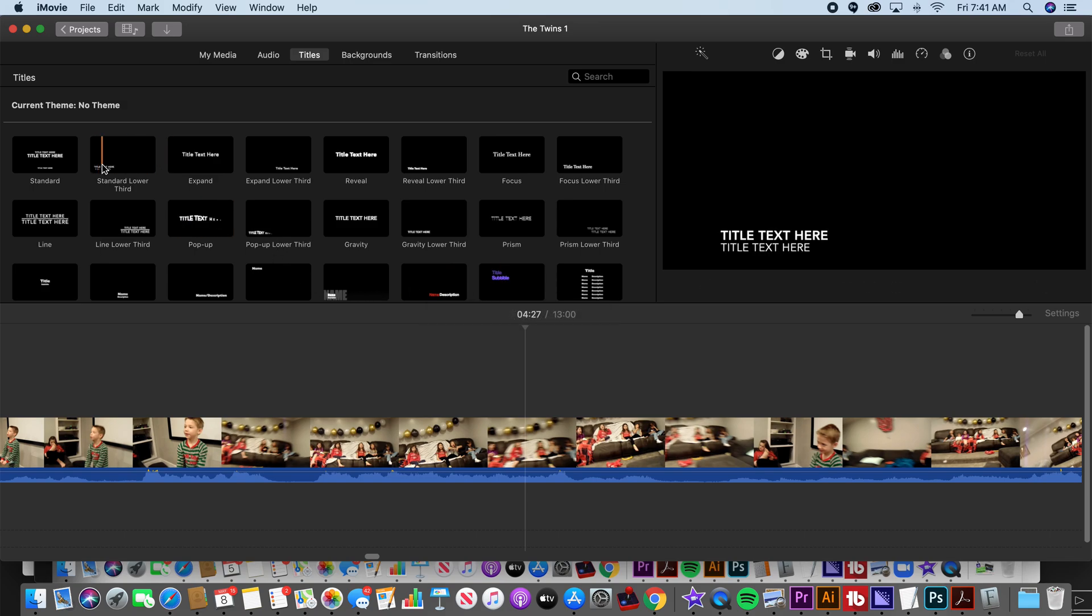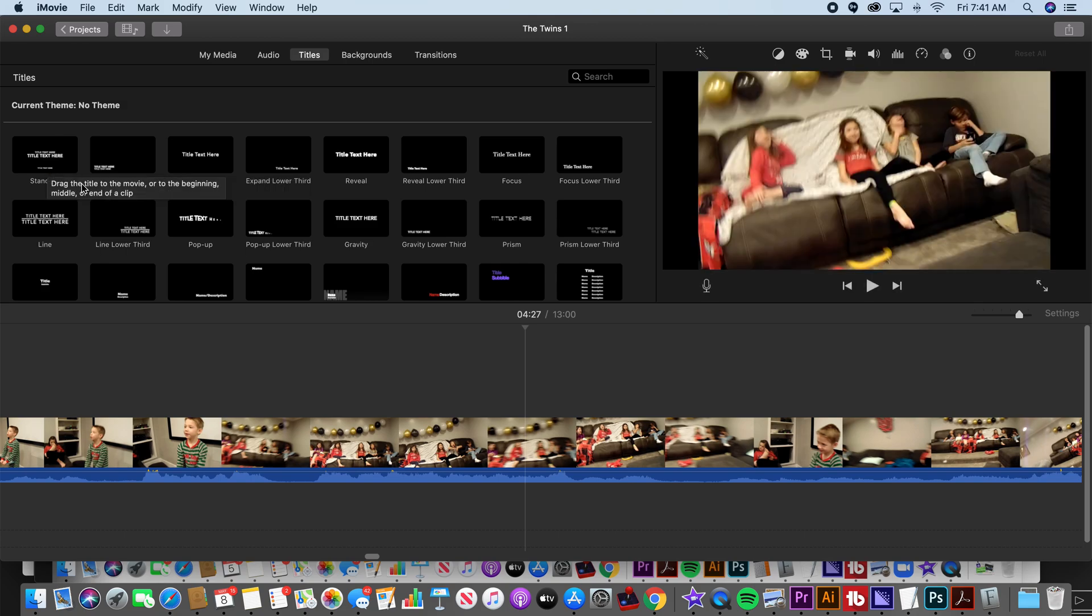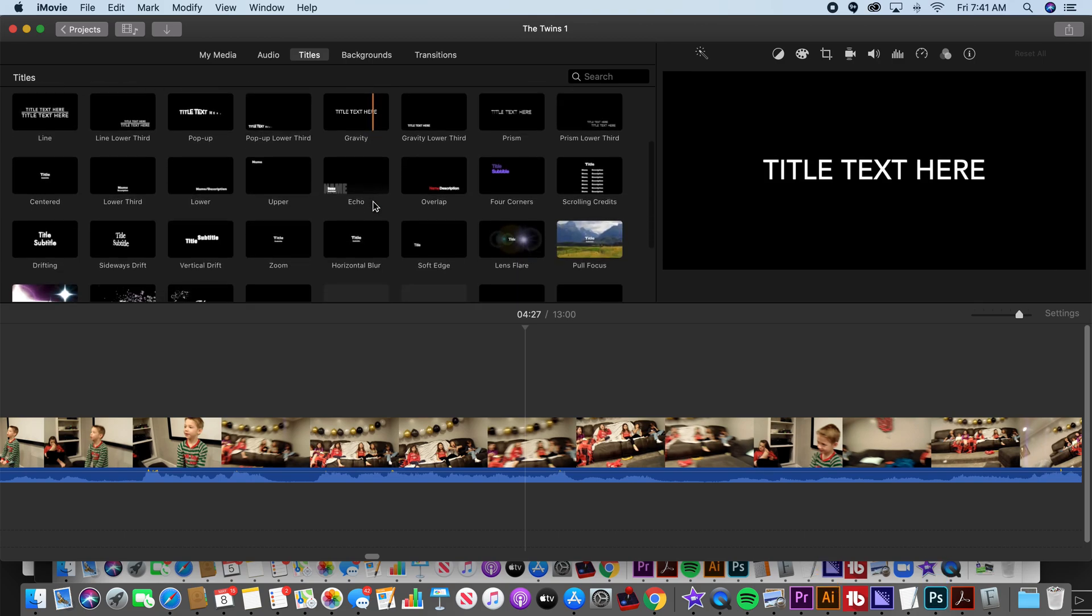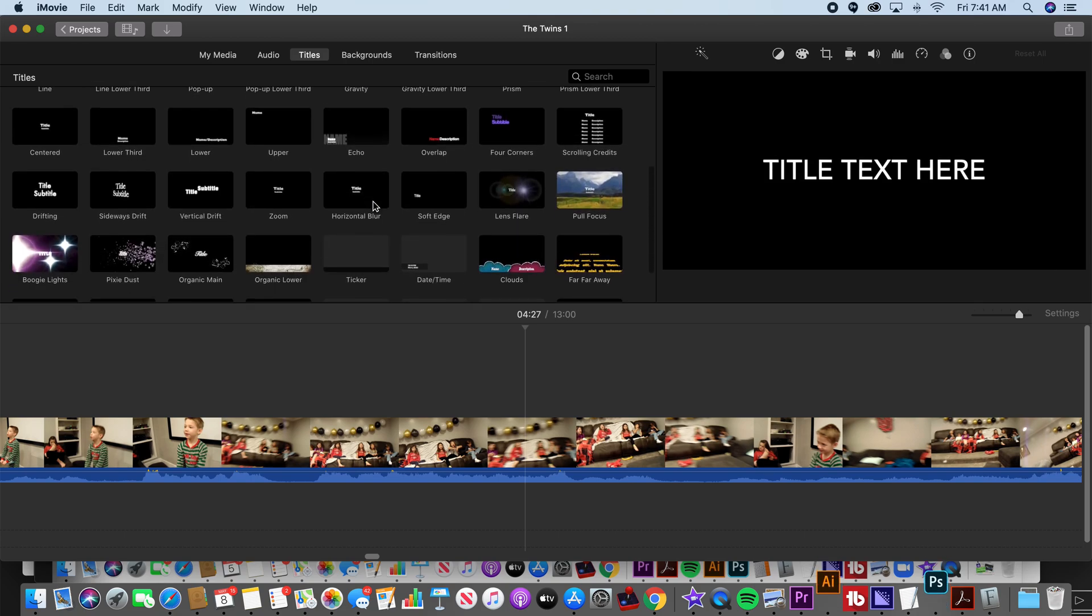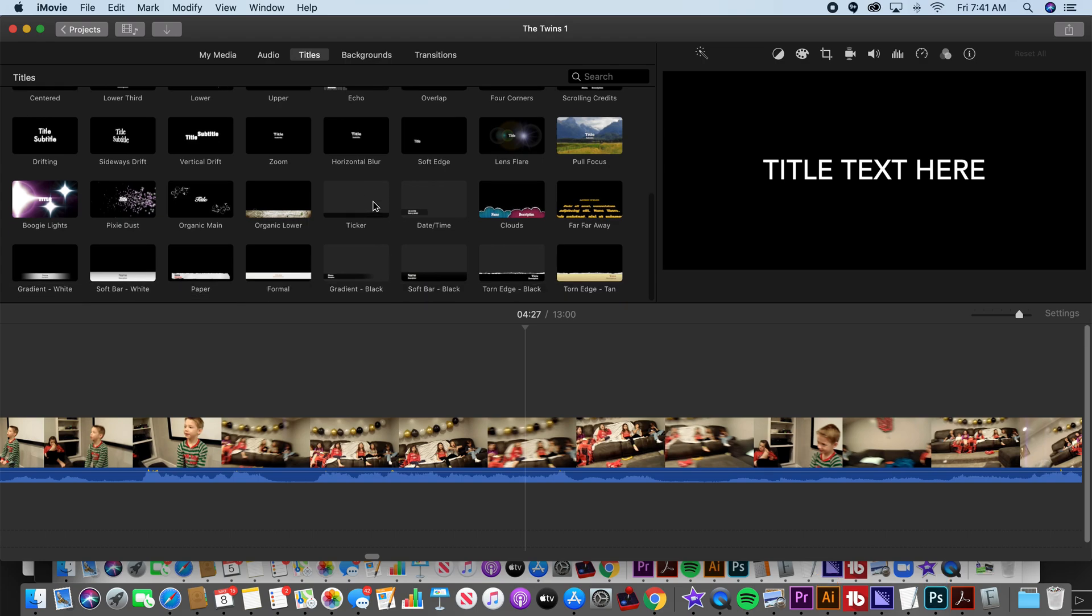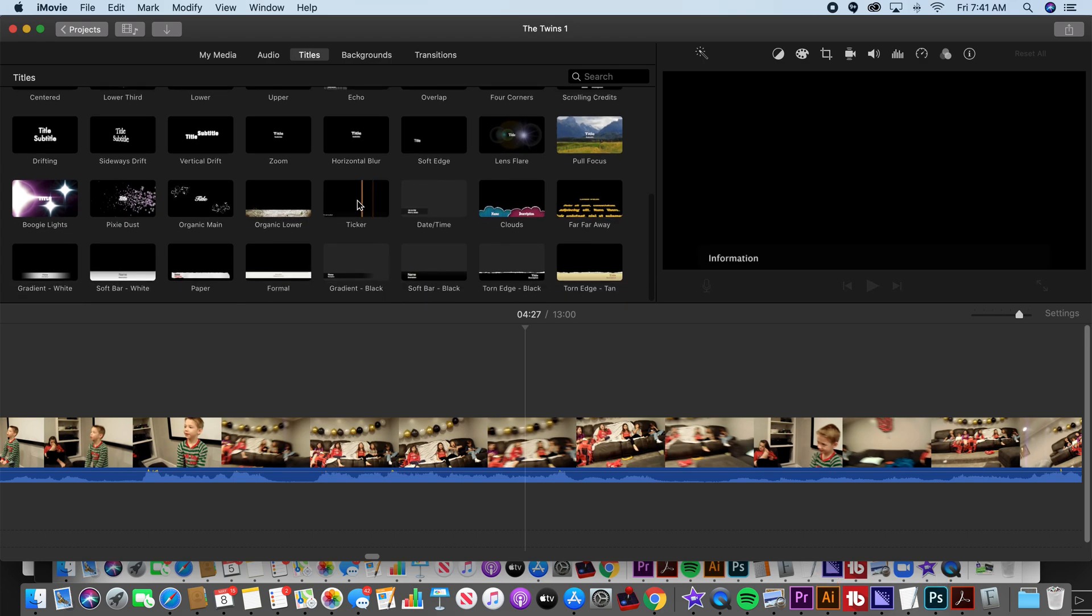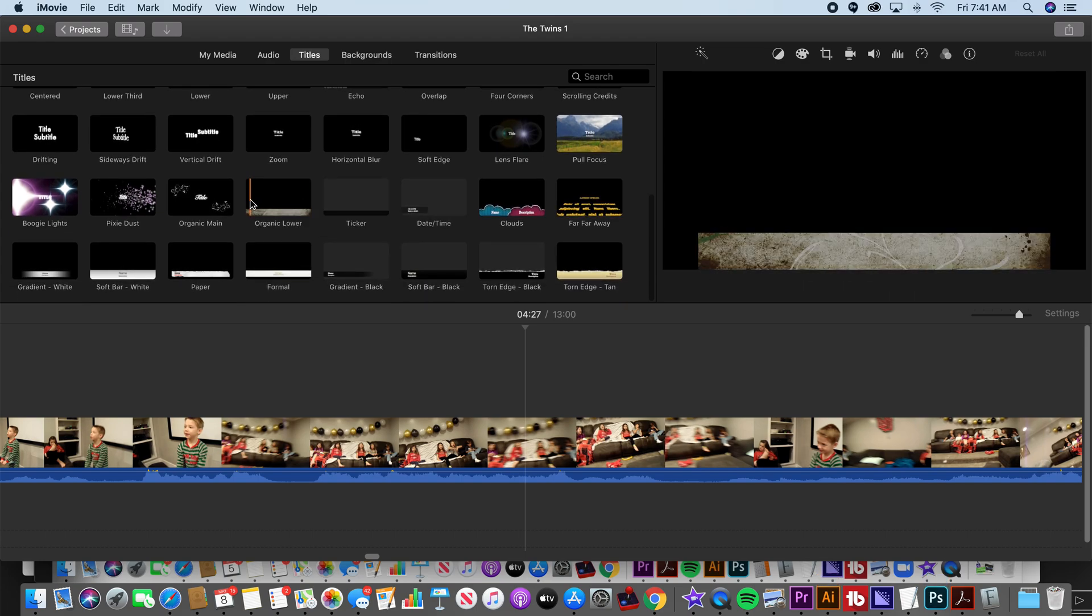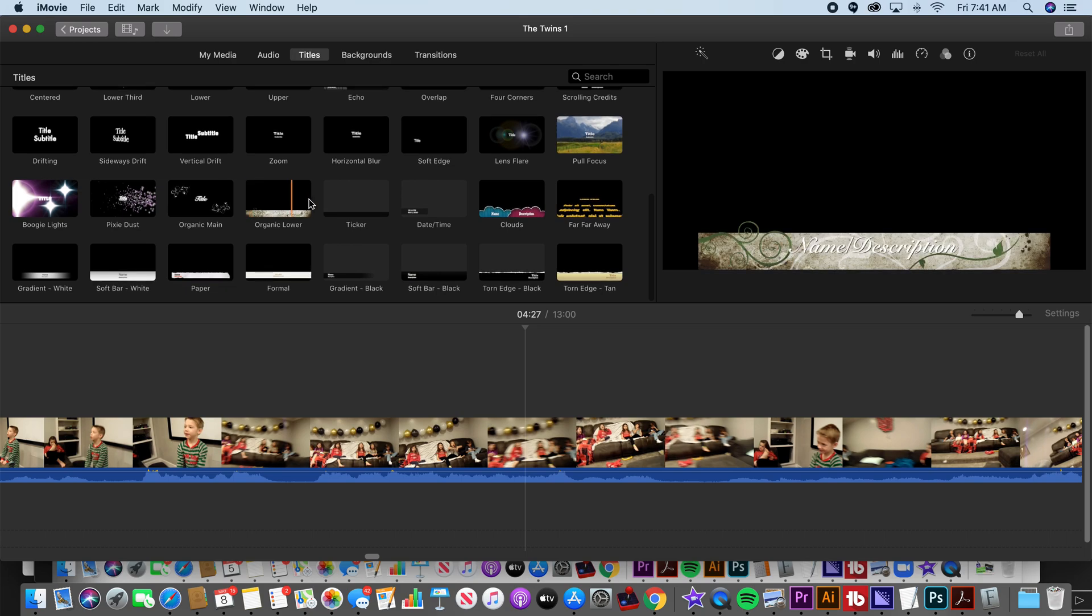These are the titles or graphics that come provided or preloaded with iMovie. You can get fancier making animated graphics and things using Keynote or PowerPoint or Google Slides.